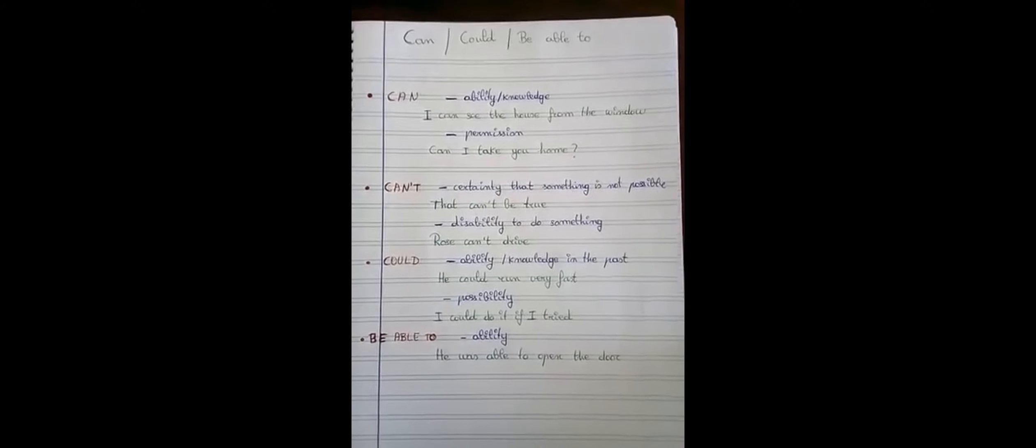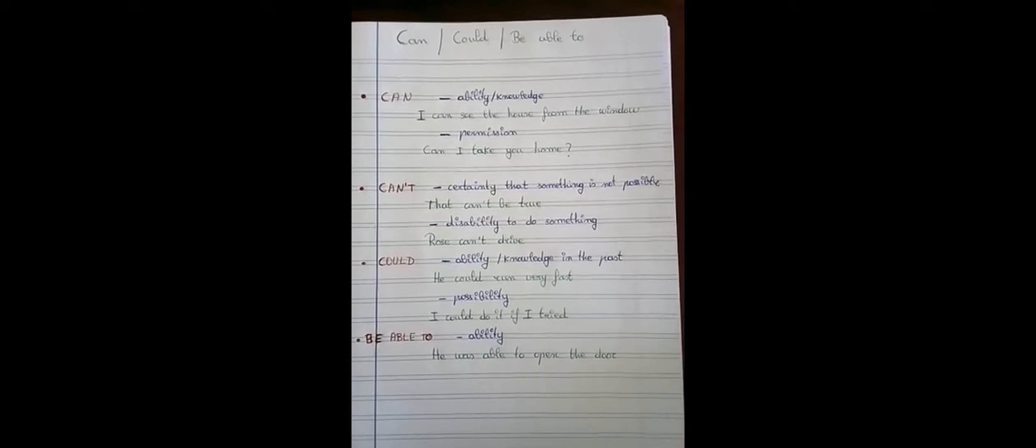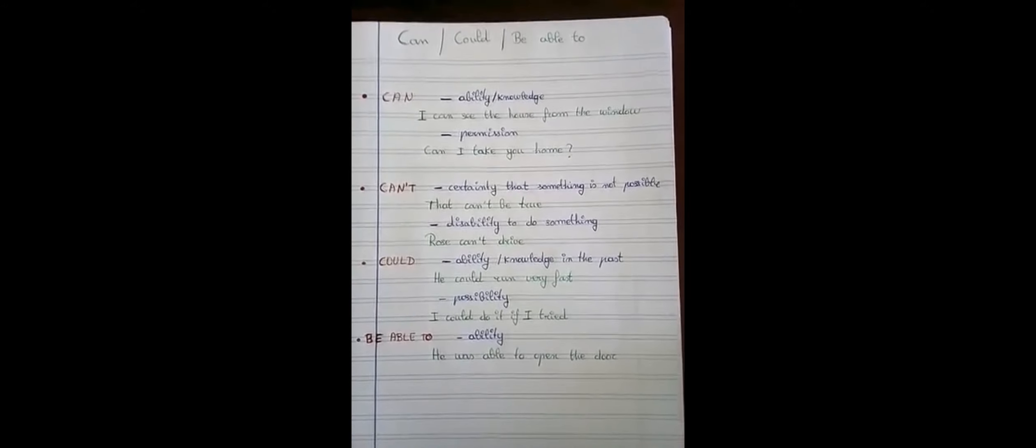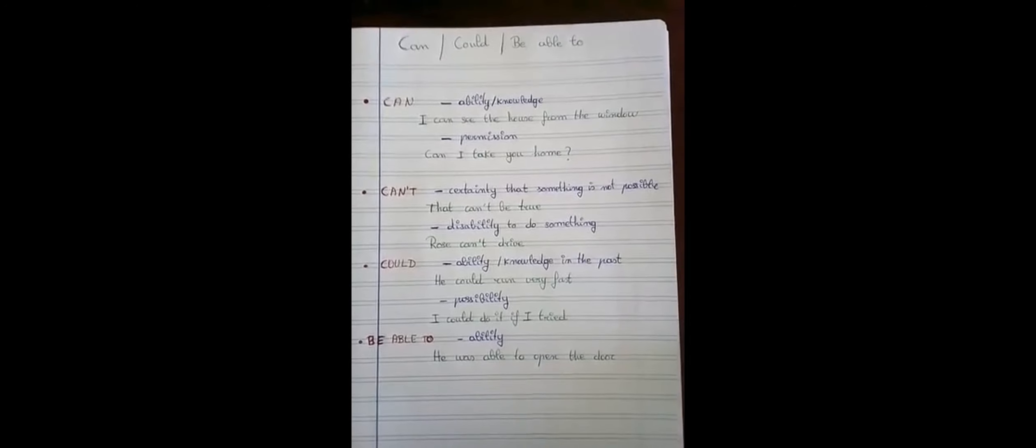With could, we can express ability, knowledge in the past and possibility. And with be able to, we can express ability.